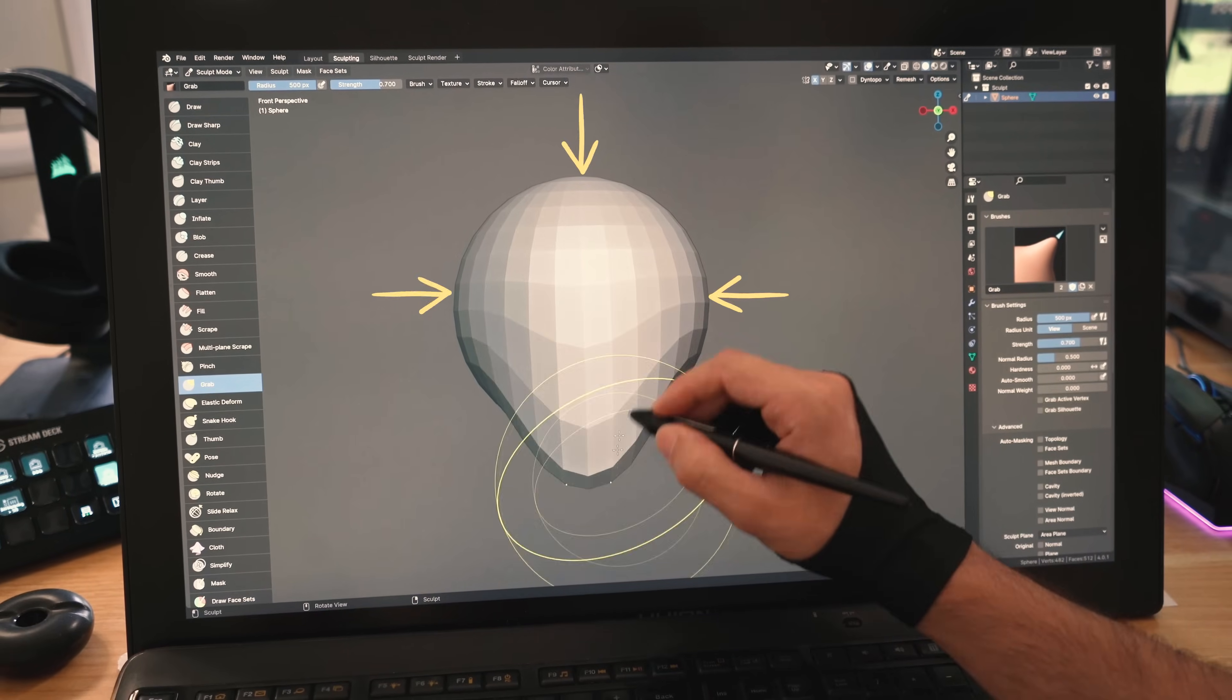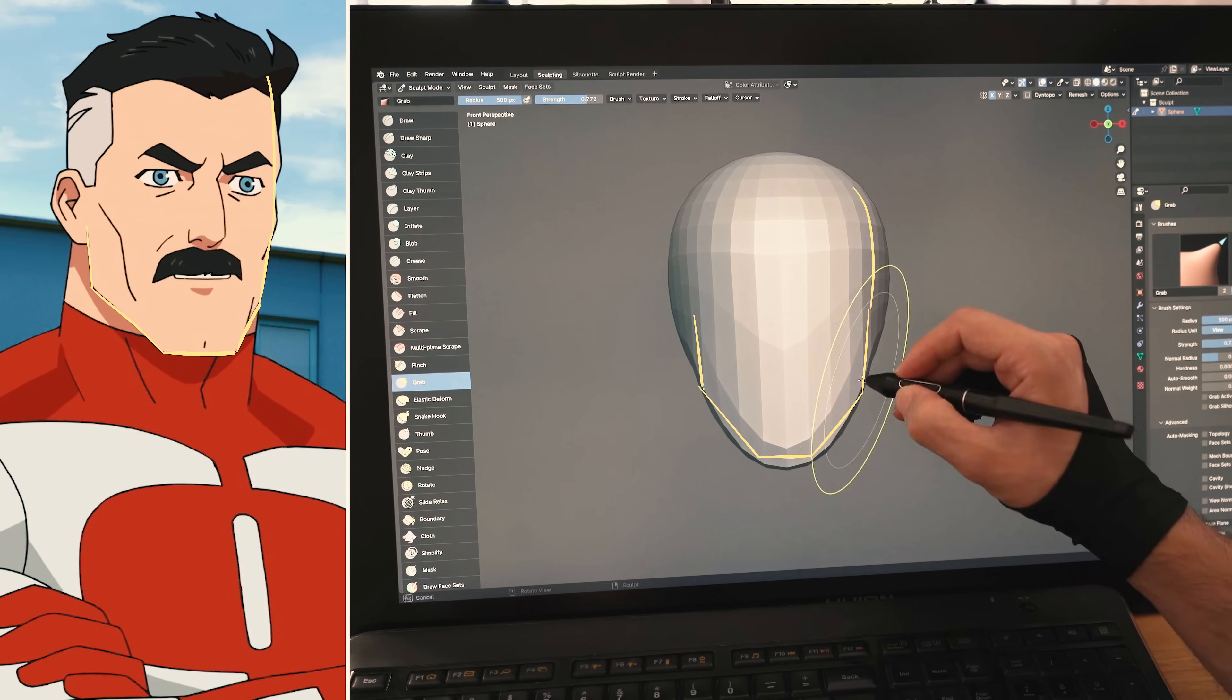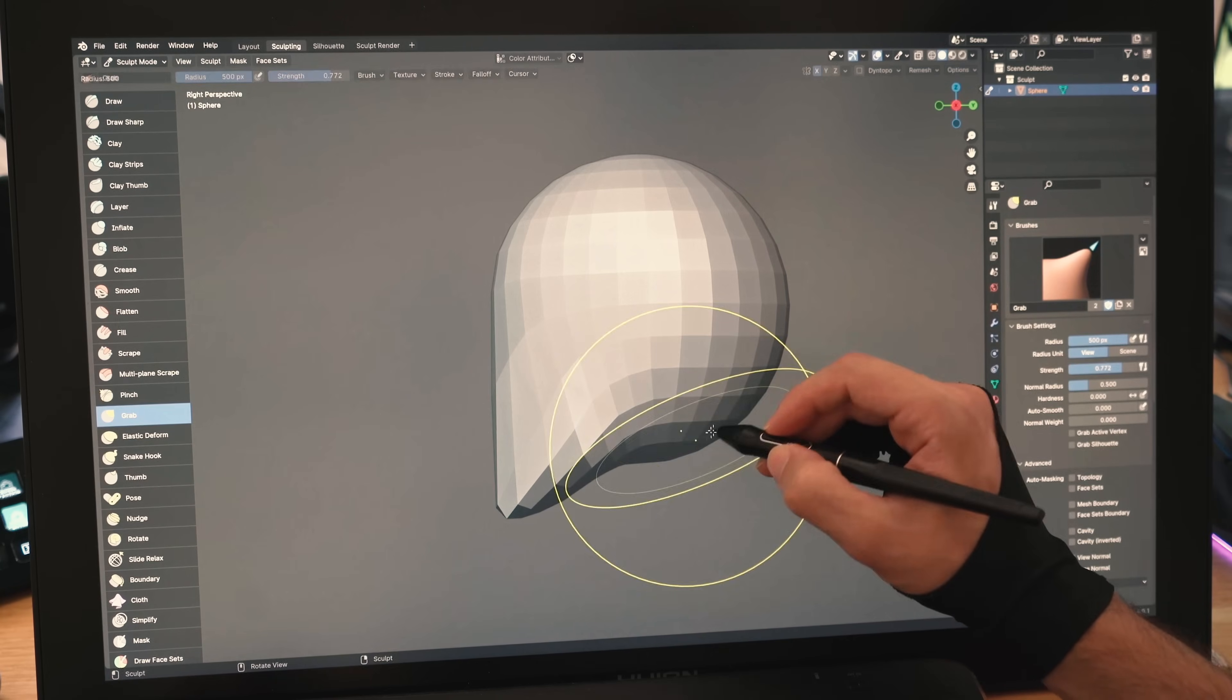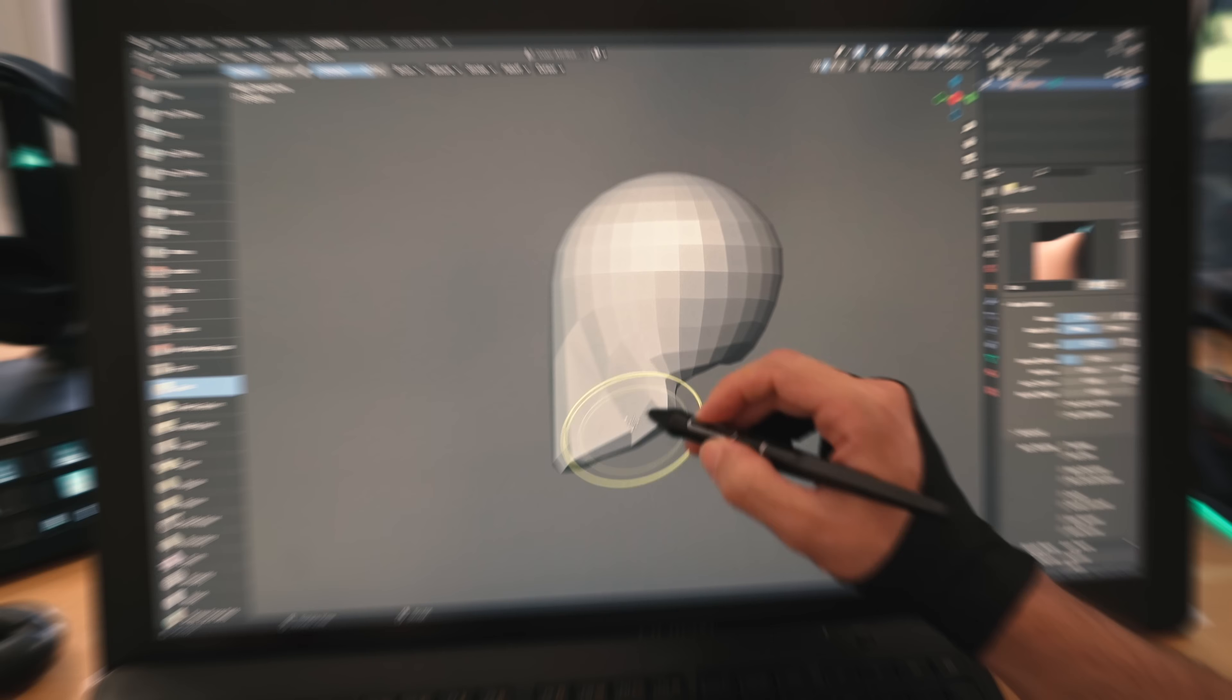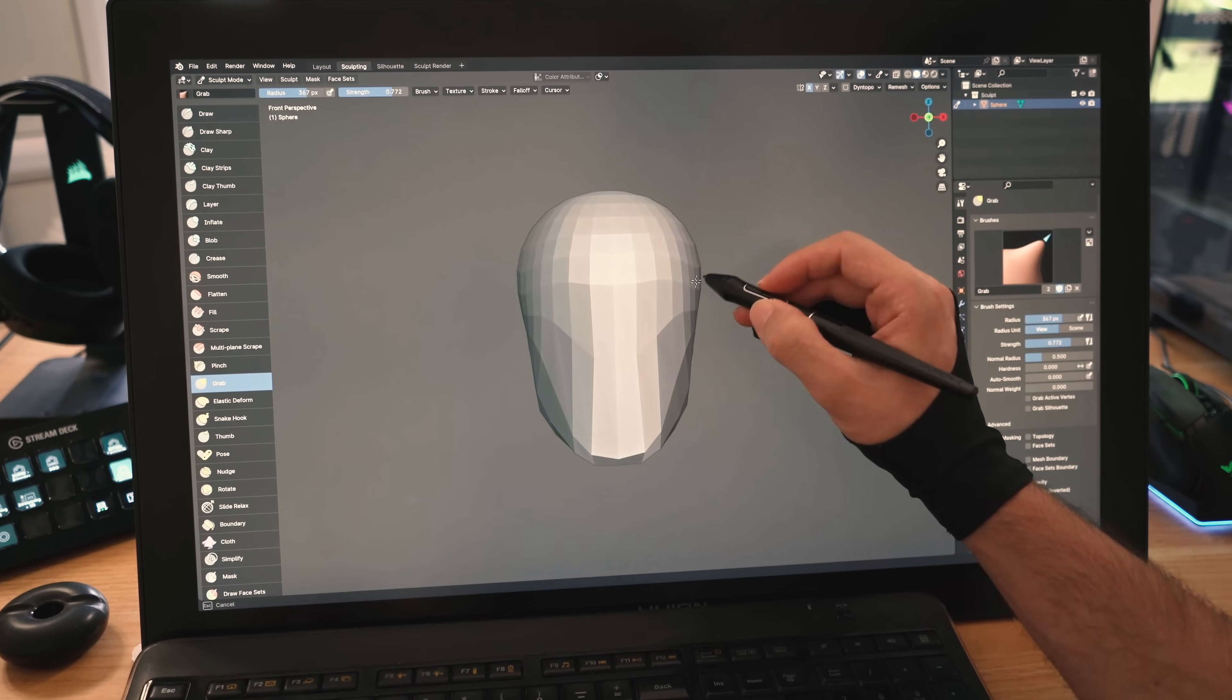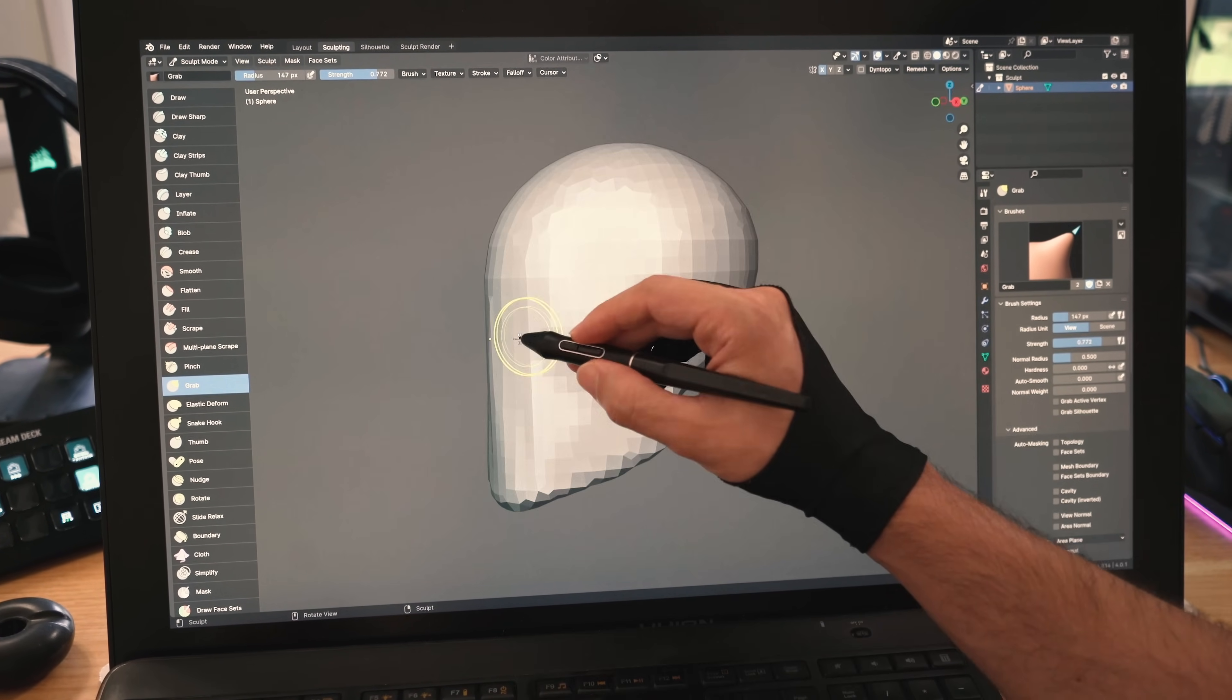Starting with the sphere, I will start shaping his head, keeping in mind the shapes that we just broke down. We should keep things extremely simple in this blockout stage, focusing mostly on using the grab brush. Make sure to work all angles while sculpting.